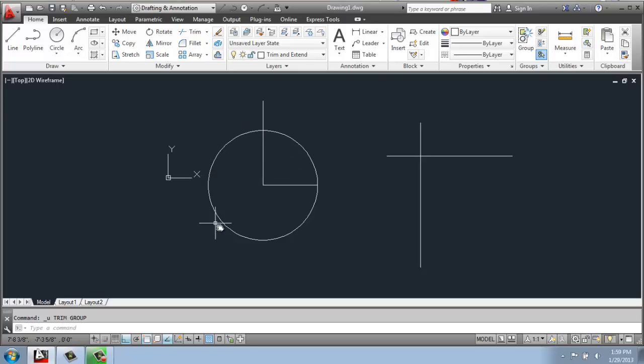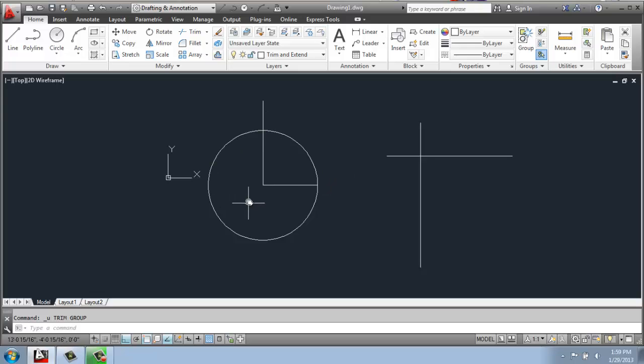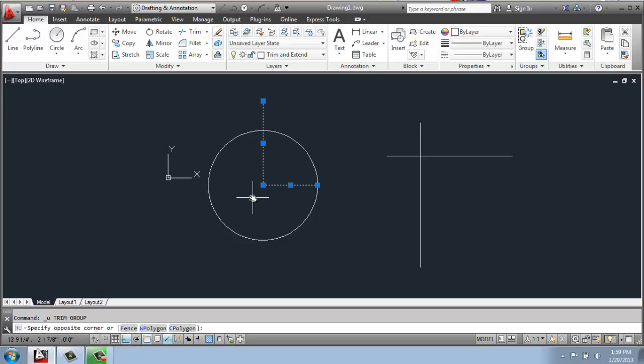For example, if we had a circle here and we were trying to cut out some sort of wedge shape or something like that, we could use the trim command as well. So these lines